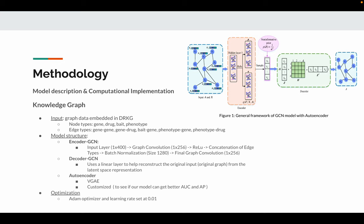In this study, we used both VGAE and customized GCN autoencoder. We optimized our models with Adam and set a learning rate at 0.01.